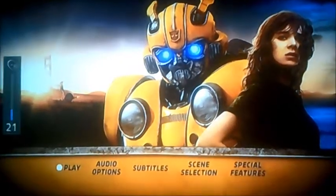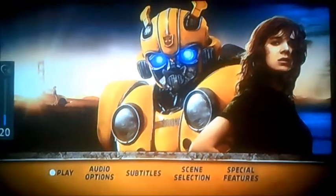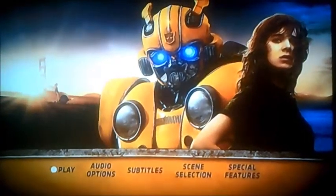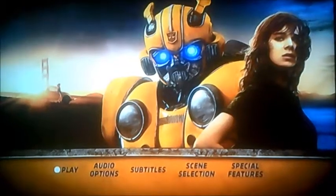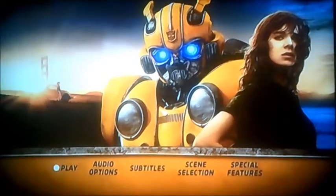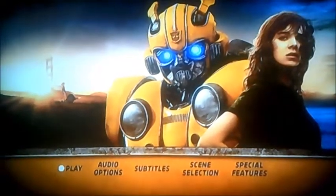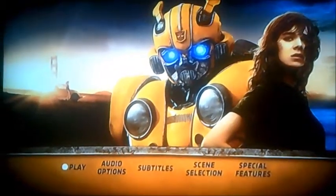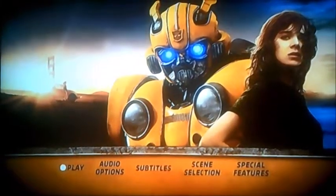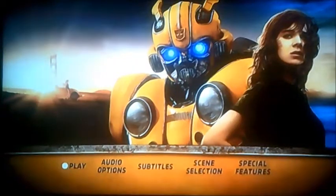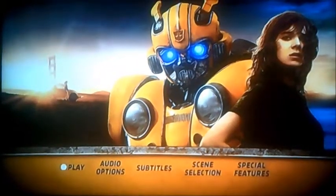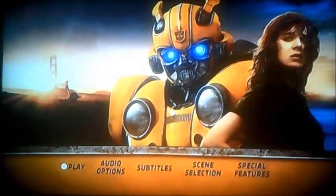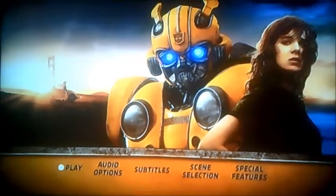Hi guys, it's me again. Alright viewers, today I'm going to be doing another DVD main menu walkthrough, but this time we're moving on to Bumblebee, and this is another request video for Eddas Band Araya, who wants to see it.